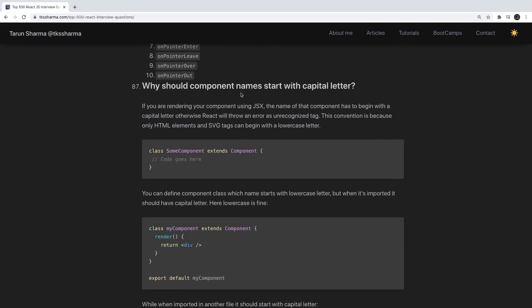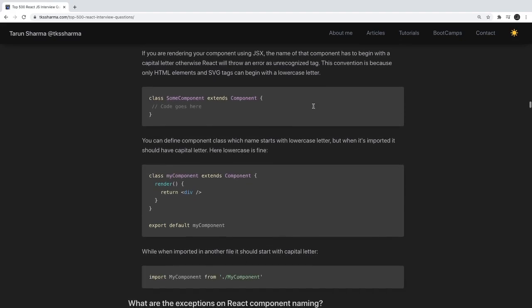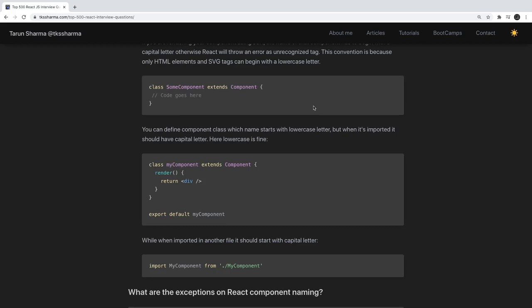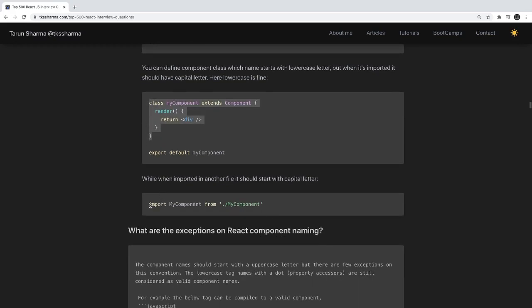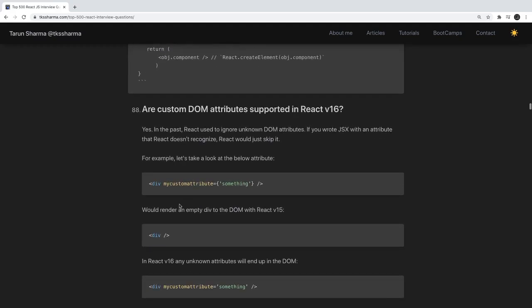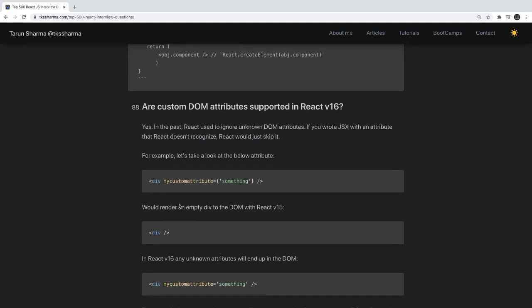Why should component names start with capital letters? If you try to create a JSX tag with a lowercase letter for a component name, React will not be able to identify the component definition. So even if you are declaring a class, when importing and using it in JSX you should always use uppercase.